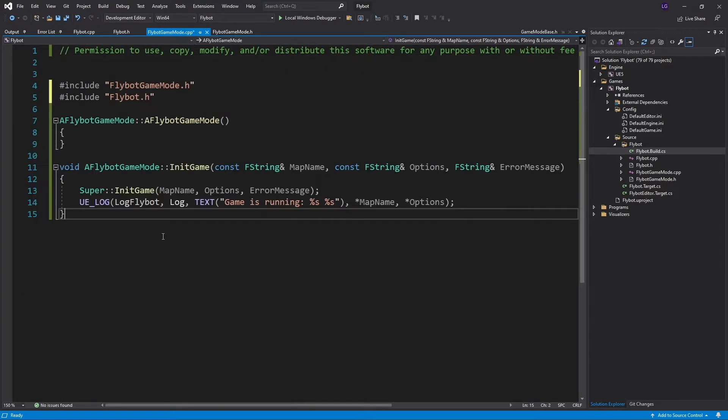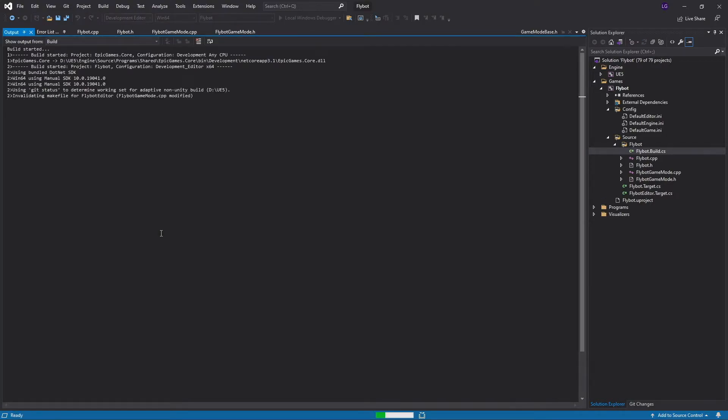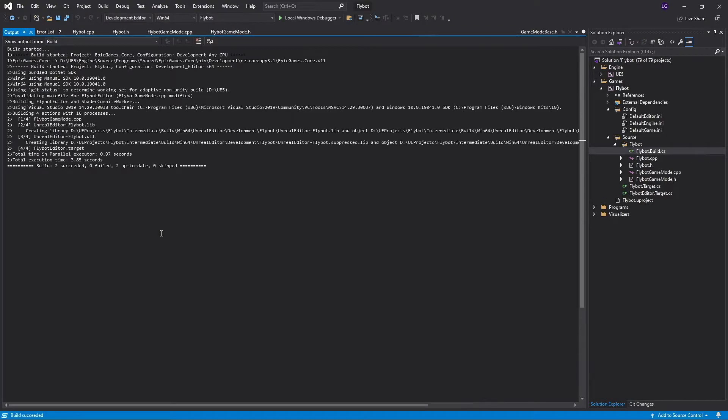In our initGame method, we're going to call the parent method first and then simply log the map name and any options. We have to include FlyBot.h to make sure the log category is defined. Press Ctrl F5 to build it and run the editor and then inside the editor play the game.